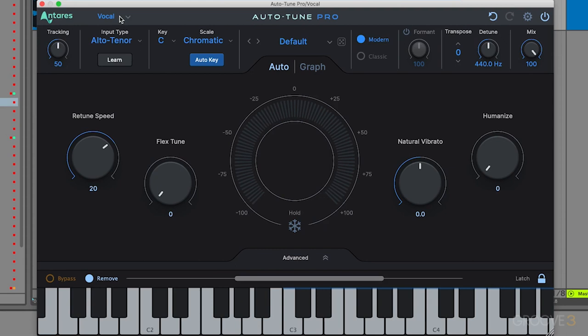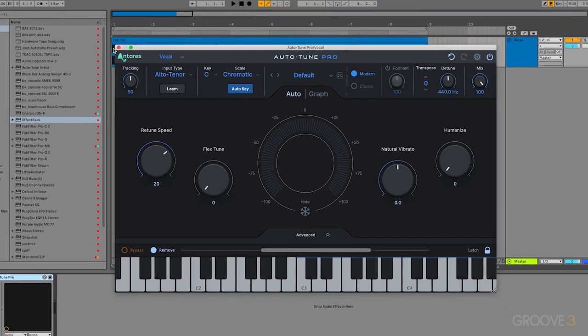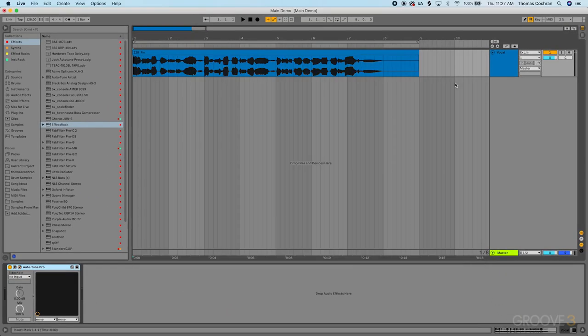That way you could quickly jump between your chorus vocal and your verse vocal and check settings or compare them or adjust them without having to individually click through the tracks inside of Ableton.